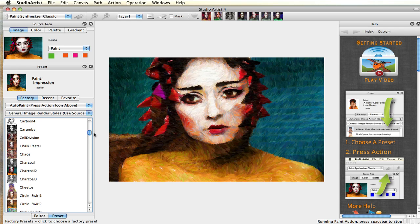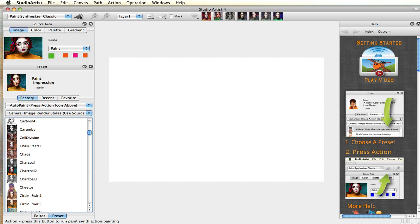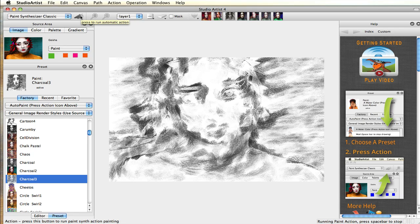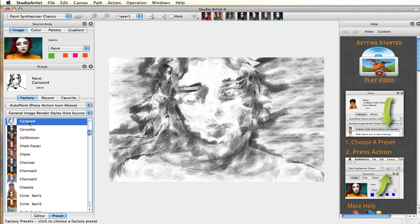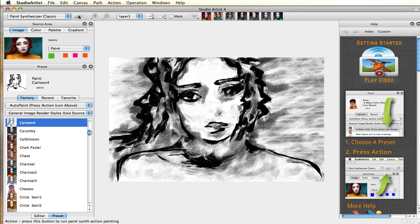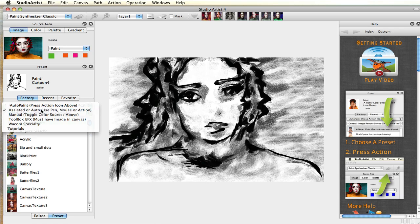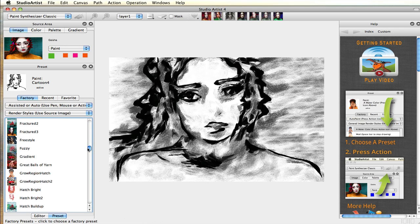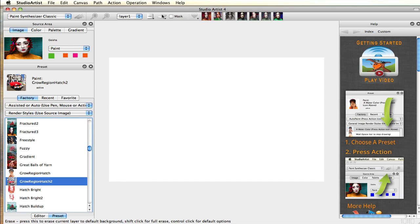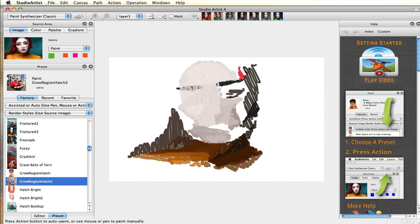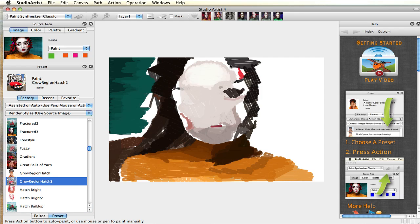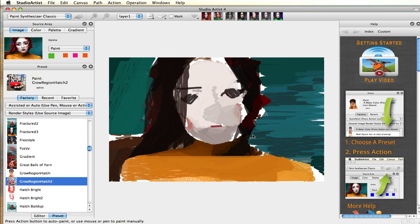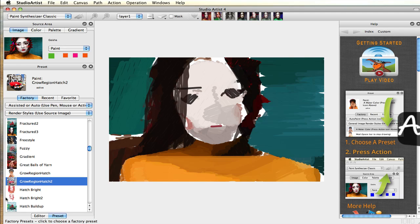Studio Artist is preset driven and there are a lot of factory presets to choose from. With painting and drawing presets there are three main categories: automatic, assisted, and manual. You can also make your own presets or have Studio Artist make presets for you automatically. Each preset is driven by the paint synthesizer, which has over 500 user adjustable controls, so the style possibilities are limitless.